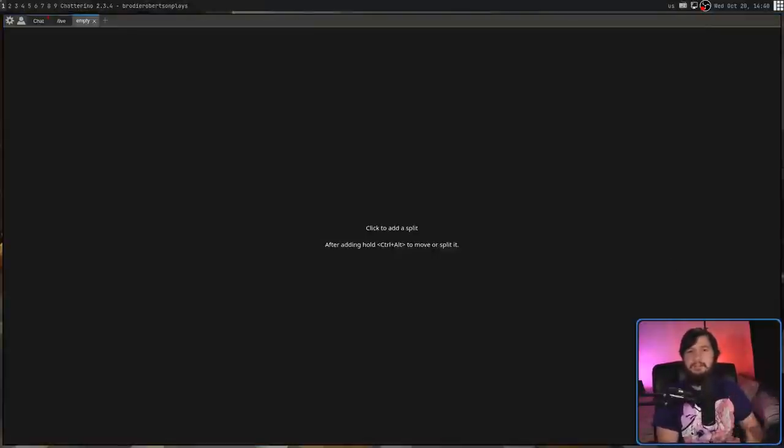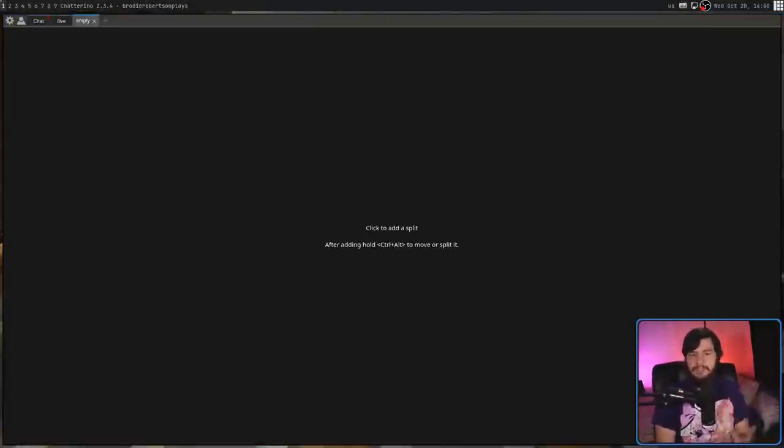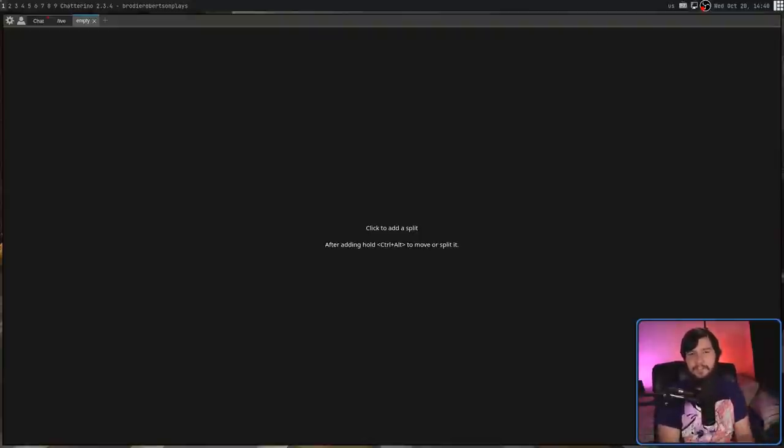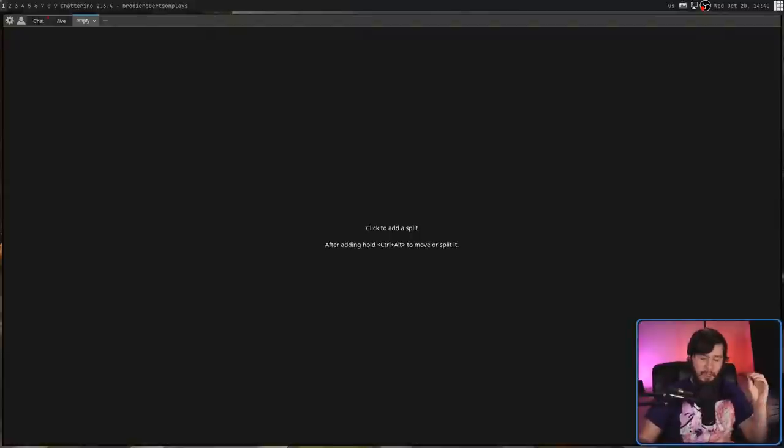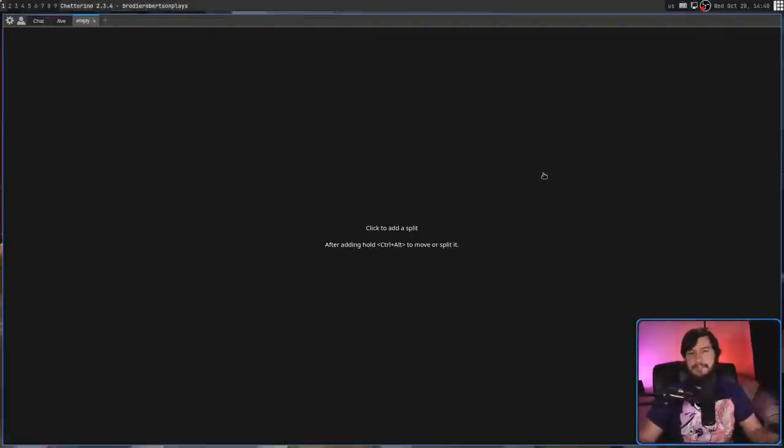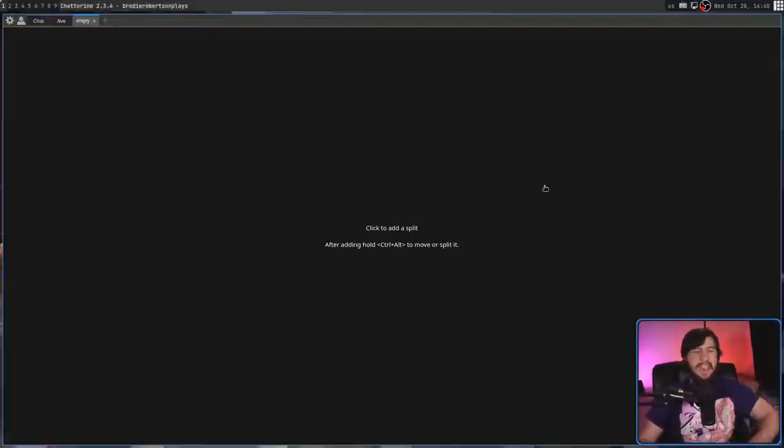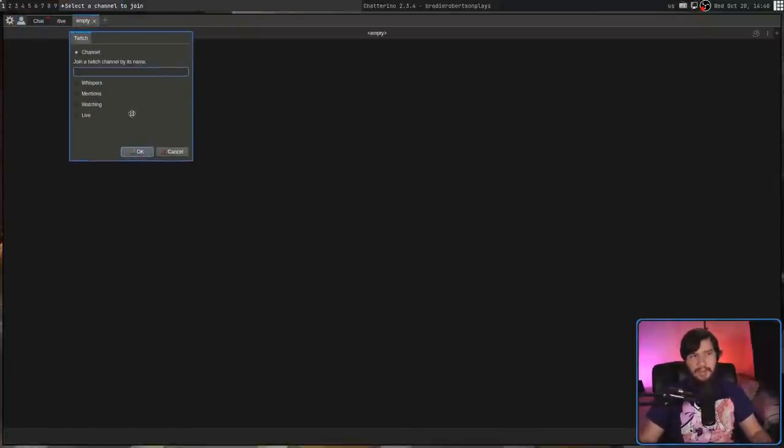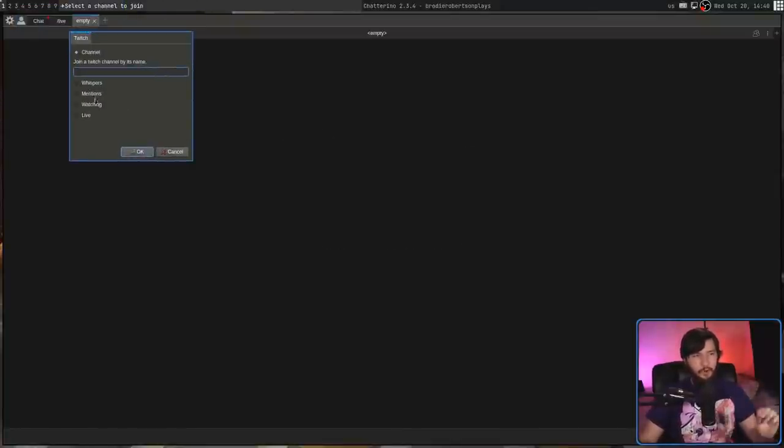While I can make the text bigger in the chat window itself, there's not a way to do so with the rest of the interface. The text today is going to look a little bit small. But if we want to add something into this empty window, all we need to do is click anywhere in the empty space. Then it's going to prompt you to add either a channel, whispers, mentions, watching, or live.